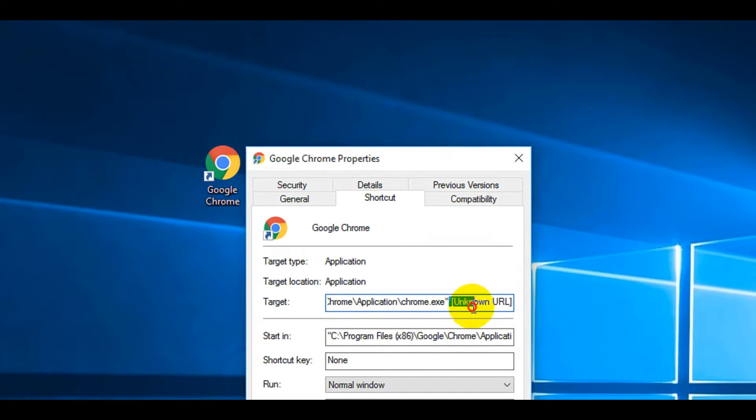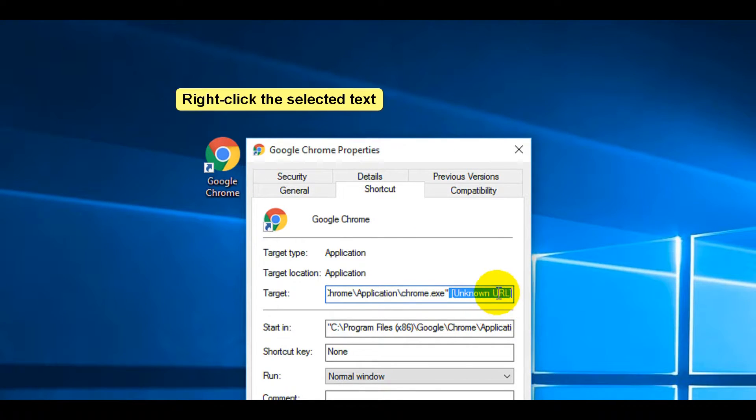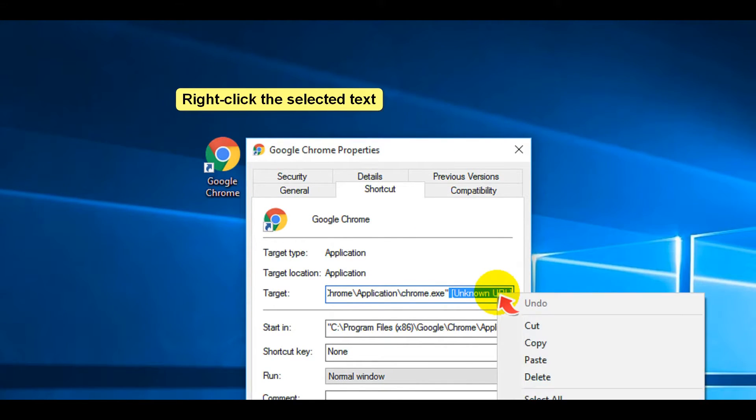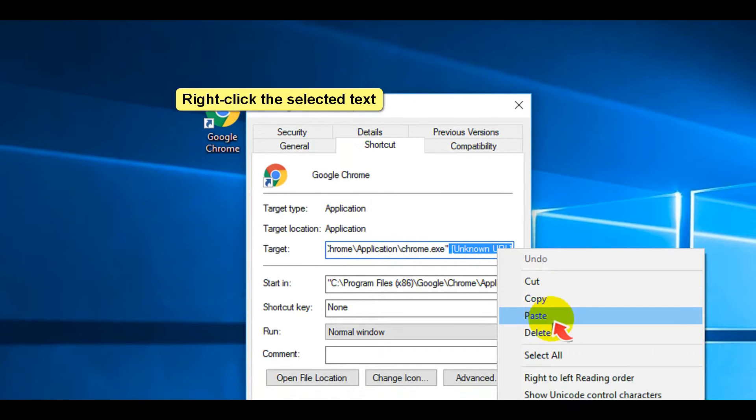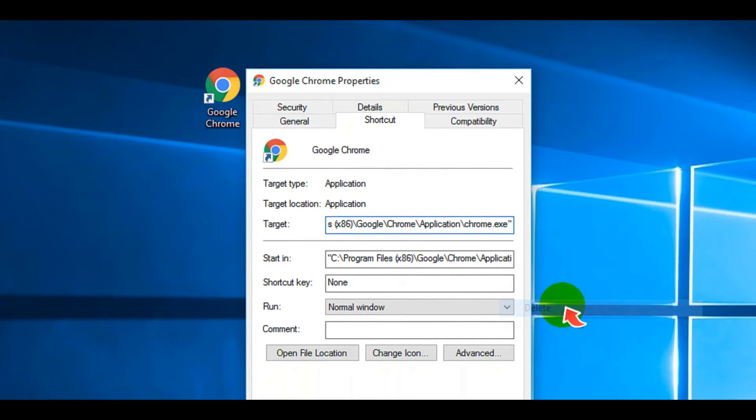Simply delete Unknown URL malicious entry at the end of the pathline. Click OK button to close the window.